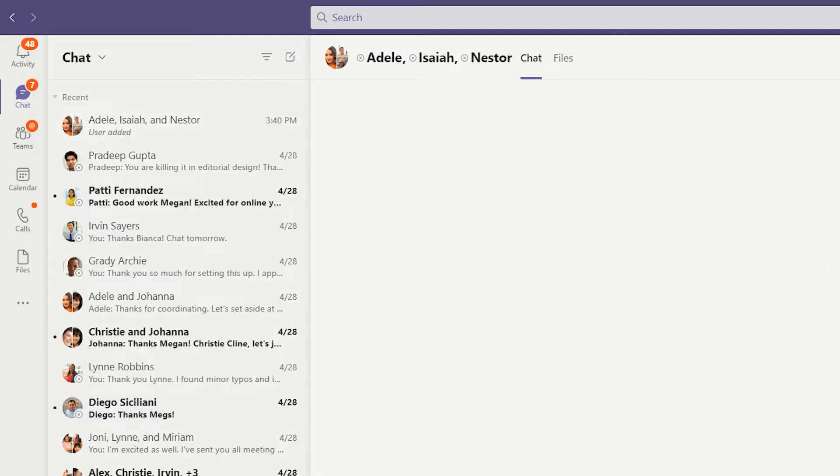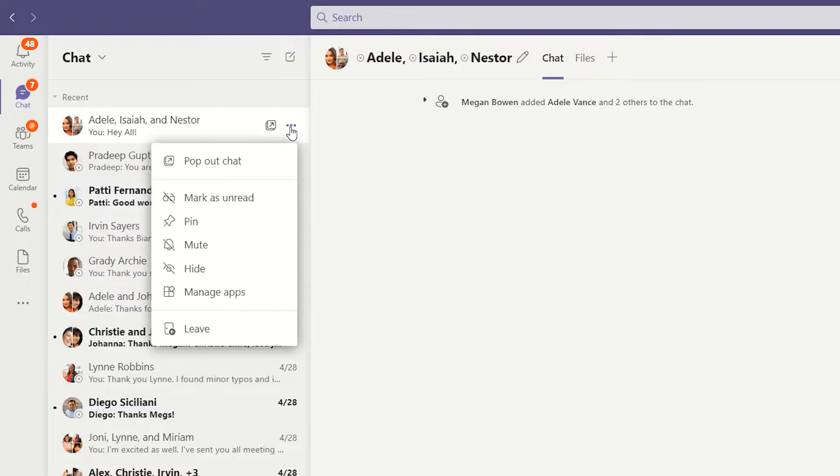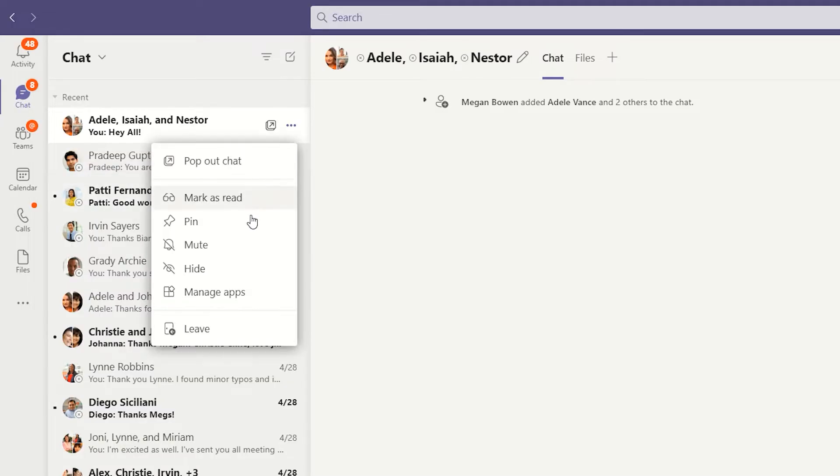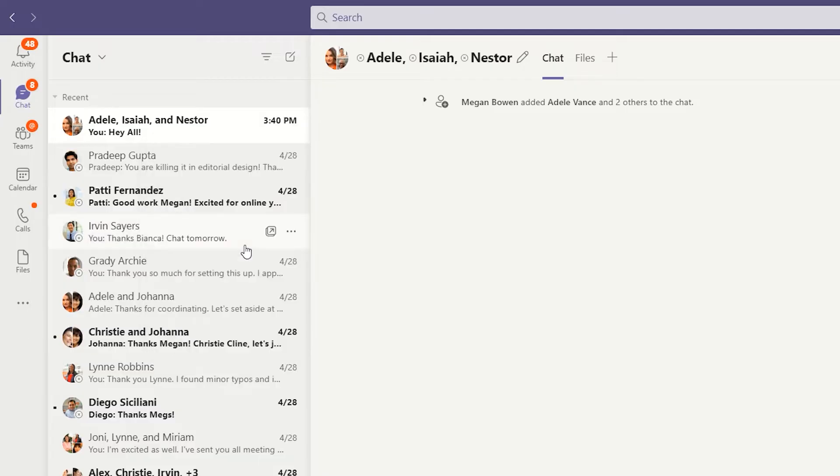Once you have a chat established, you can click the ellipses to see a few options. You can mark the chat as unread, mute a chat to disable notifications.